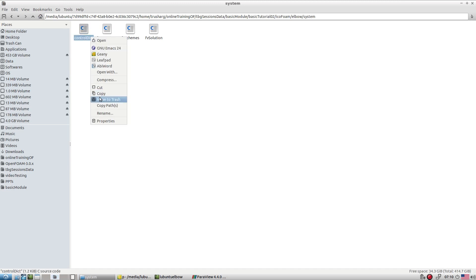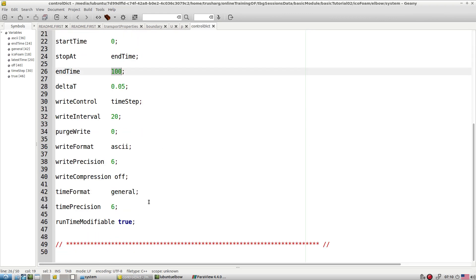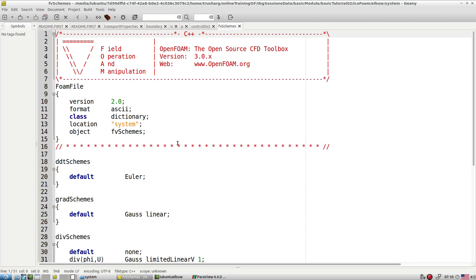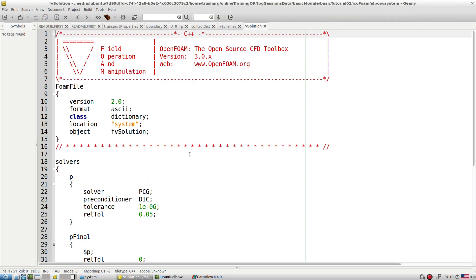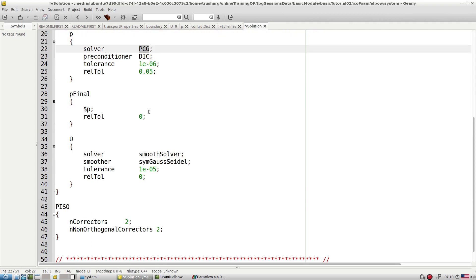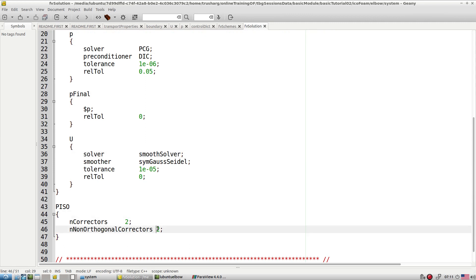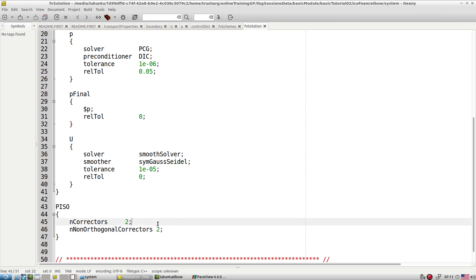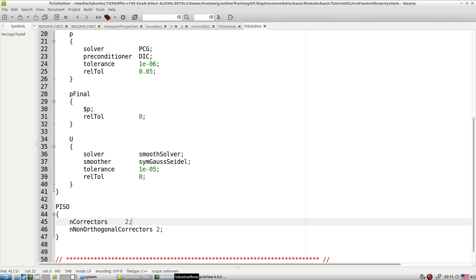In the controlDict, icoFoam is set to run for 100 seconds. The schemes use an Eulerian implicit scheme. For solvers, a preconditioned CG solver is used for pressure and a smoothSolver for velocity. Since we're working with an unstructured mesh, non-orthogonal corrections must be specified — at least one or two — otherwise the simulation won't progress correctly.